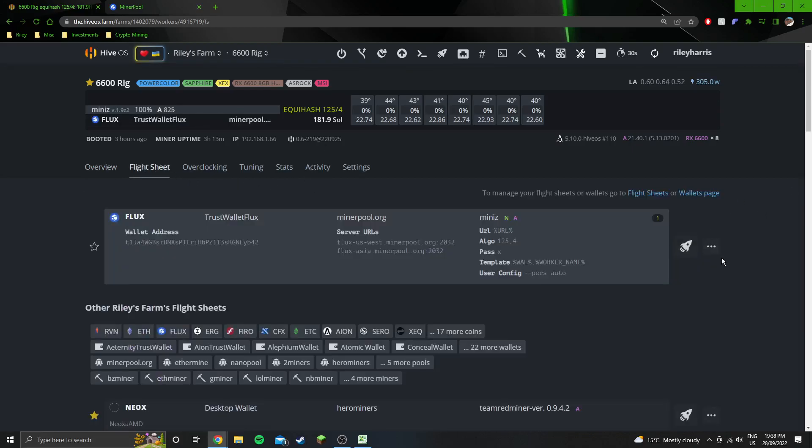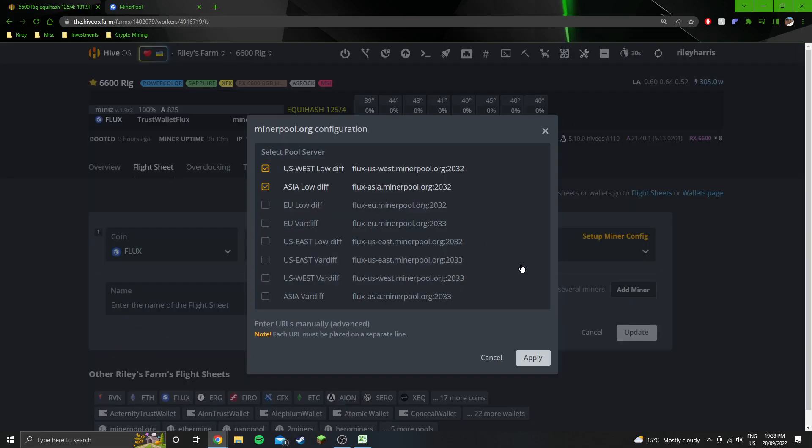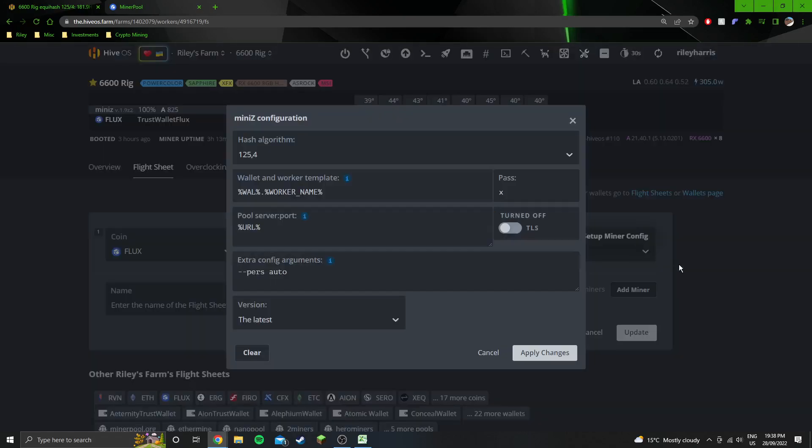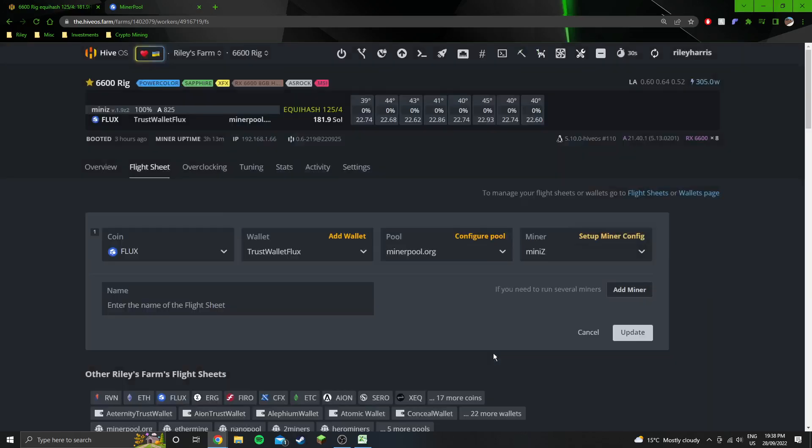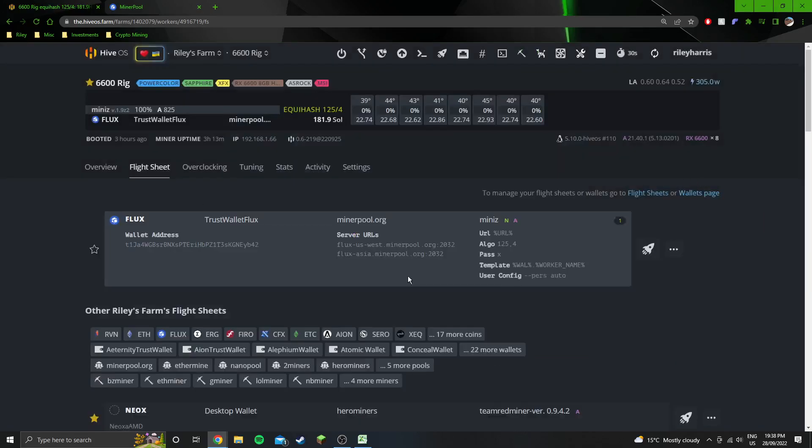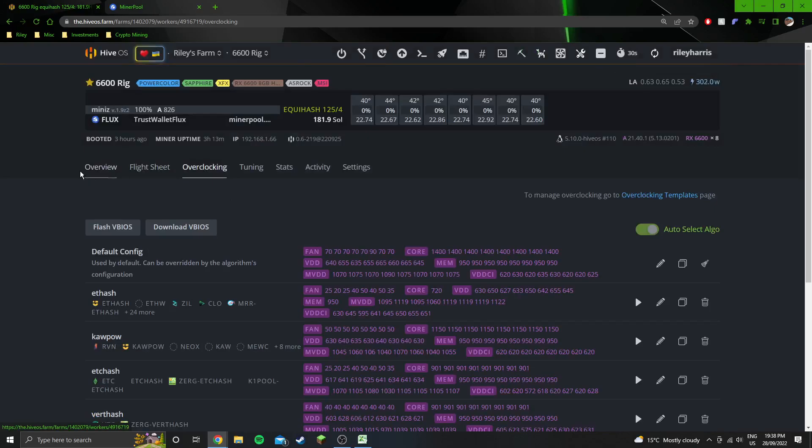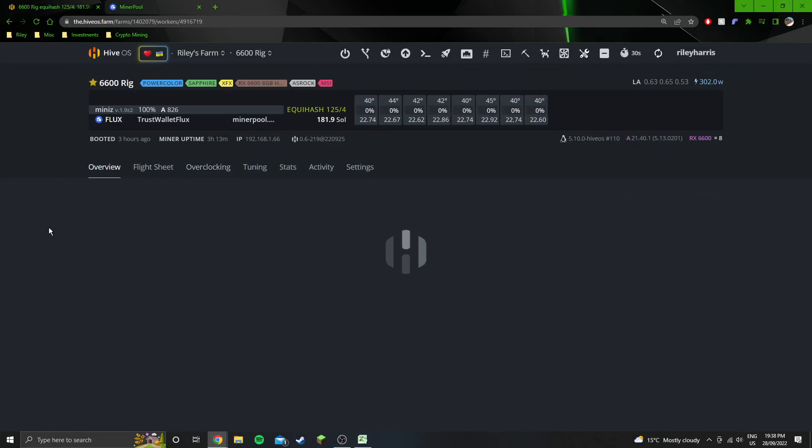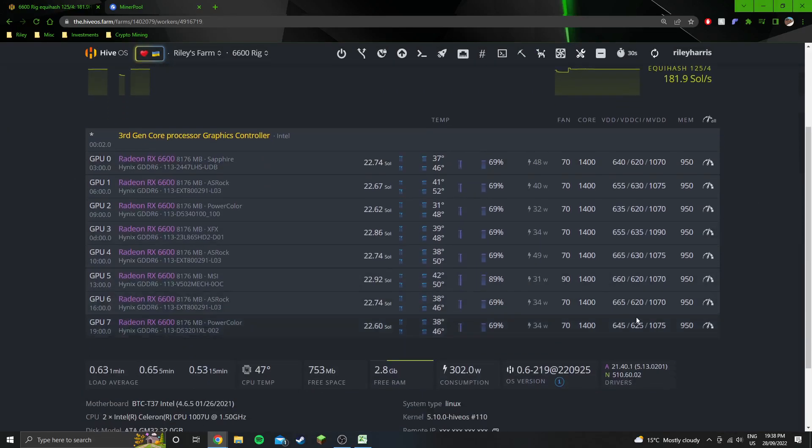Flight sheet I can show you just here. So just Flux wallet, the miner pool and the config and the miner, nothing really special in here. Back to the overview. So these are my overclock settings.